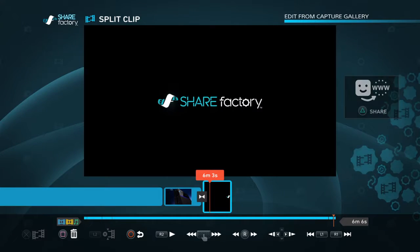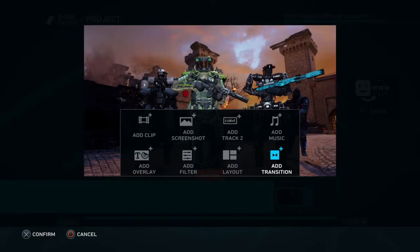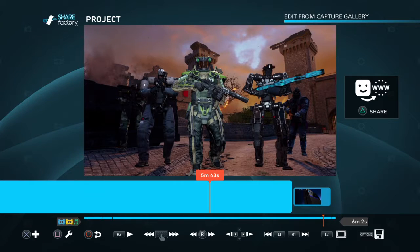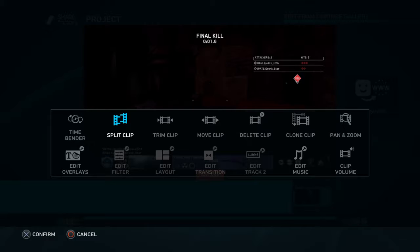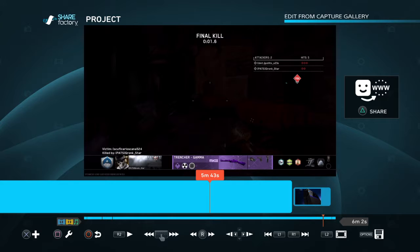Hit square to split clip and delete. You can hit plus to change things up: add layout, add filters, overlay like stickers, screenshots, add track, add music. If you hit square on a selected clip, this is a different set of tools — you can time bend, fast forward, edit overlays, edit filters, edit music track, clip volume, panning, zoom — all that kind of stuff. I try to keep it simple: split clip, take out the parts where you died or were walking around, put a transition there, and done.